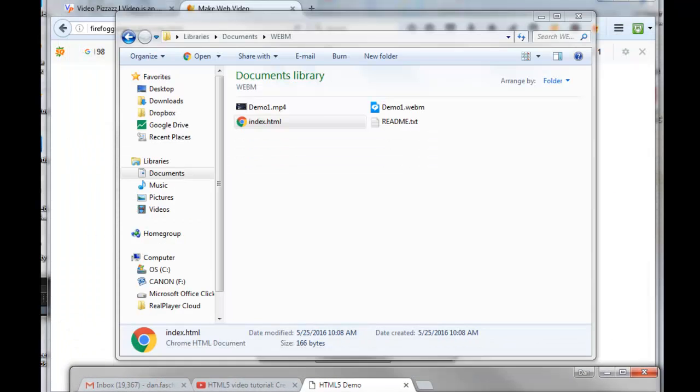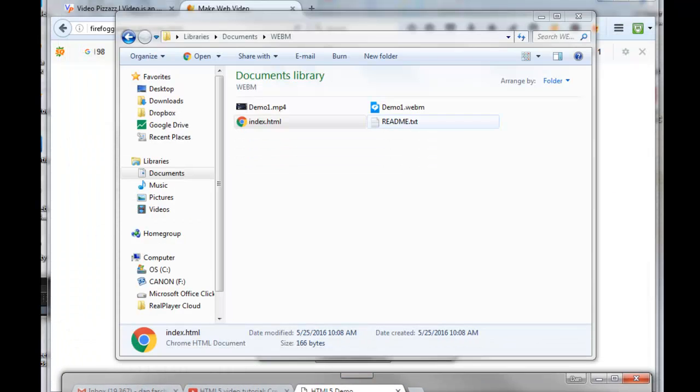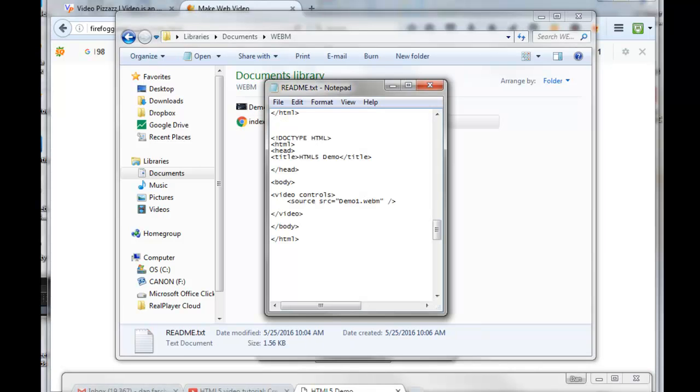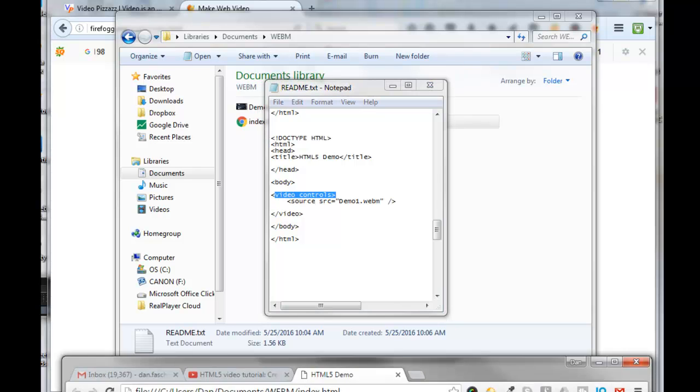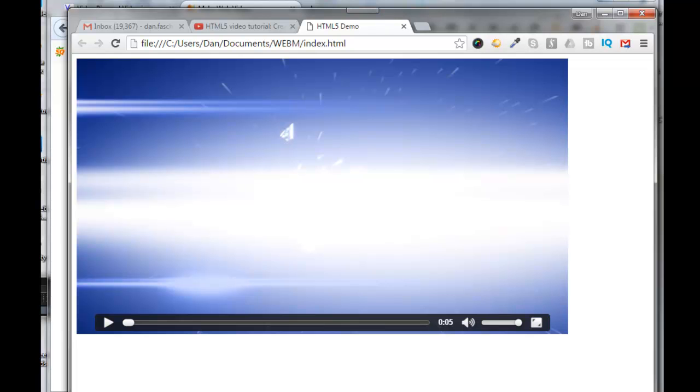If I click on the readme again, I put here 'video controls'—this line here is what put in the player bar down here. So now if I click on Play...